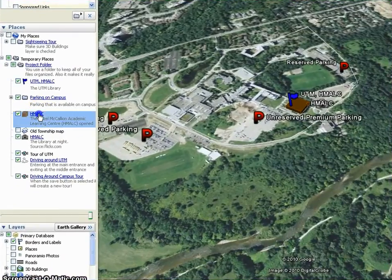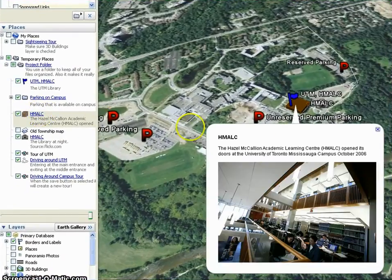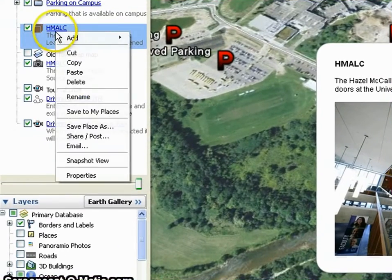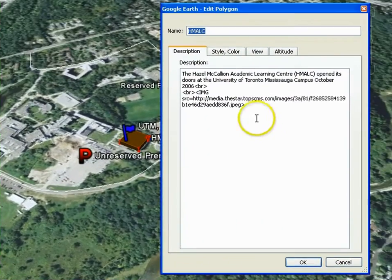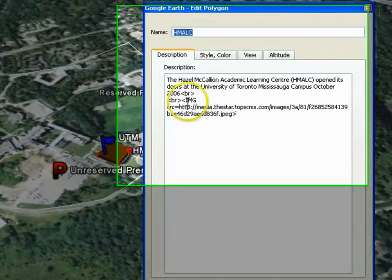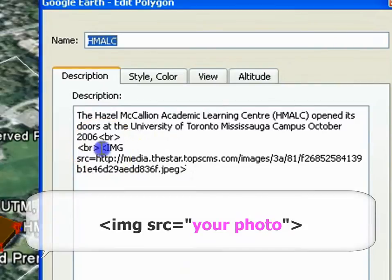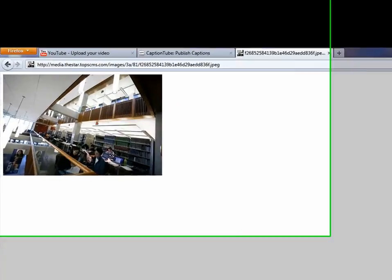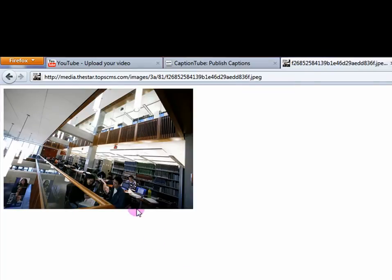To embed an image, right-click on a placemark or polygon under Places and select Properties. Google Earth understands HTML, so type in the following and replace 'your photo' with a web link to a particular photo. To find this web link,